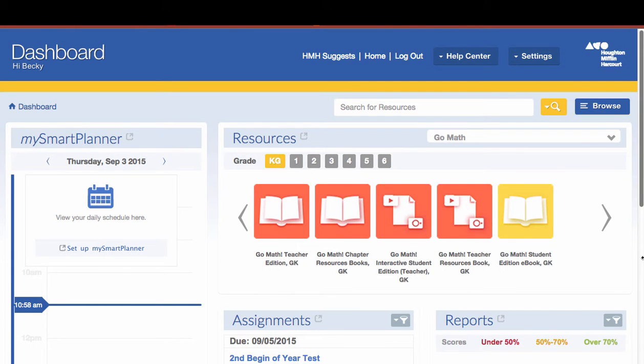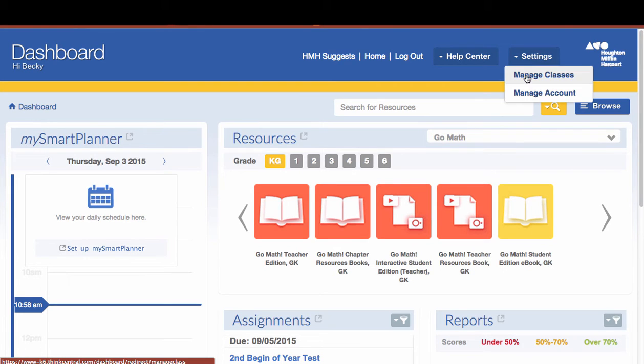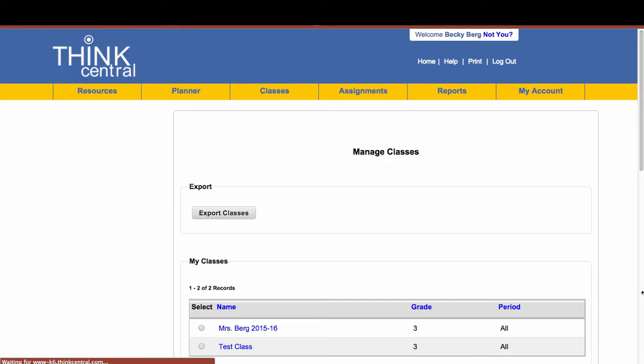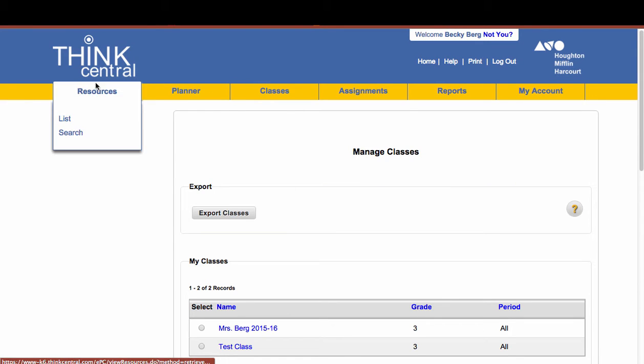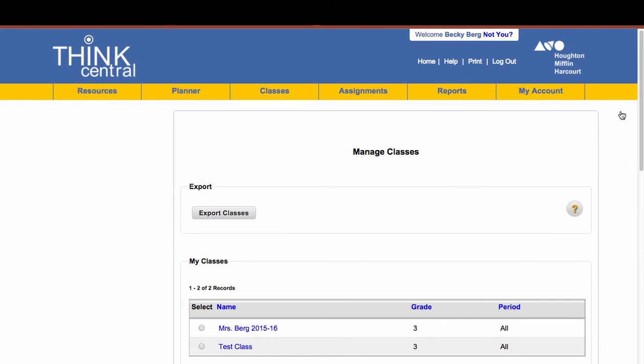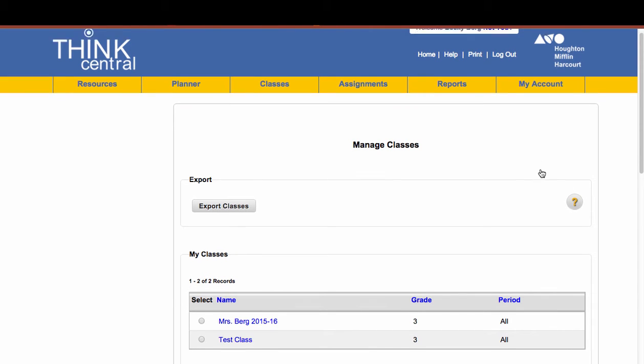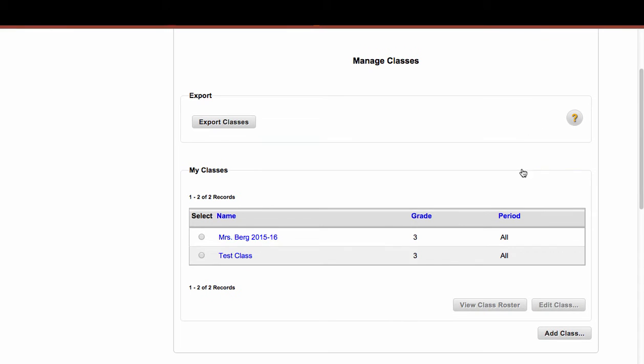Once you're logged into your dashboard of ThinkCentral, you'll go ahead and go to Settings, Manage Classes. Once you go to Manage Classes, notice how you have this yellow menu bar at the top, so you have lots of choices regarding classes and assignments. So once we click on Manage Classes,